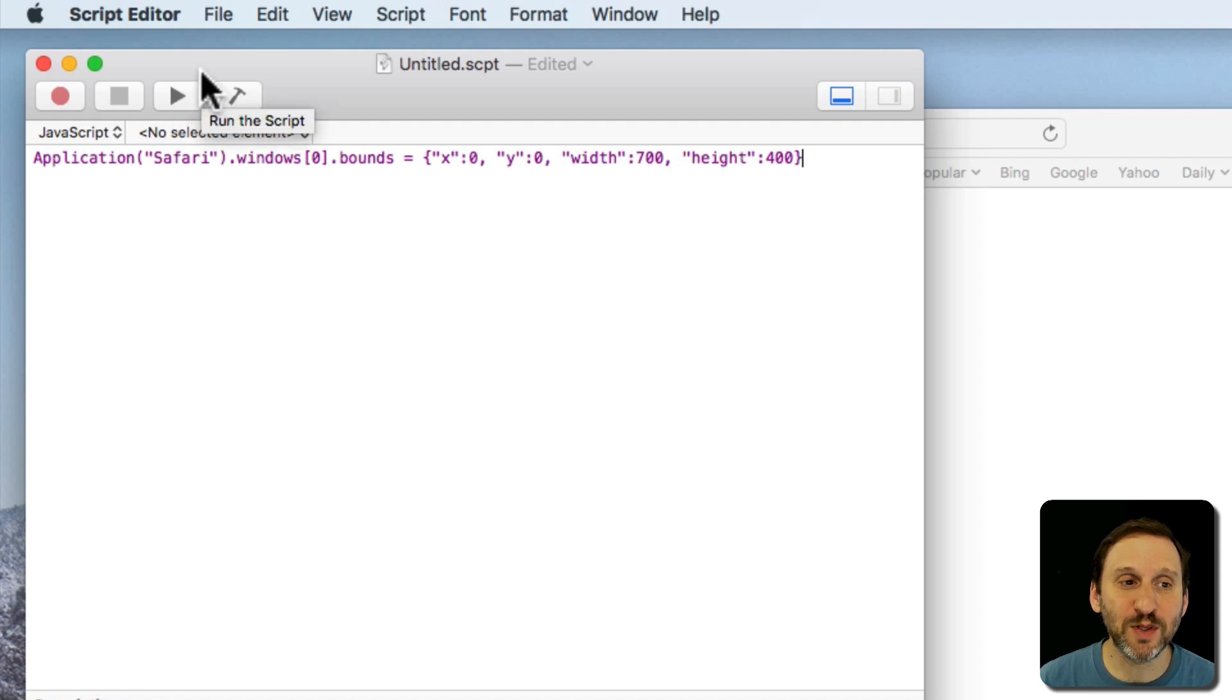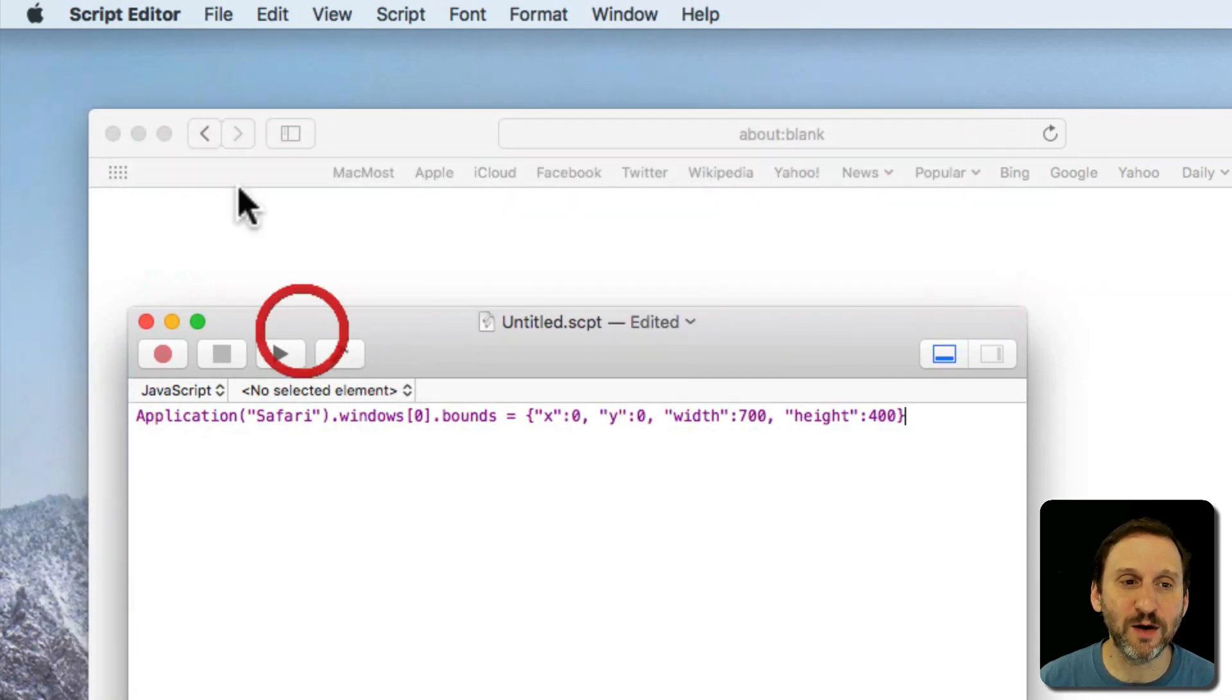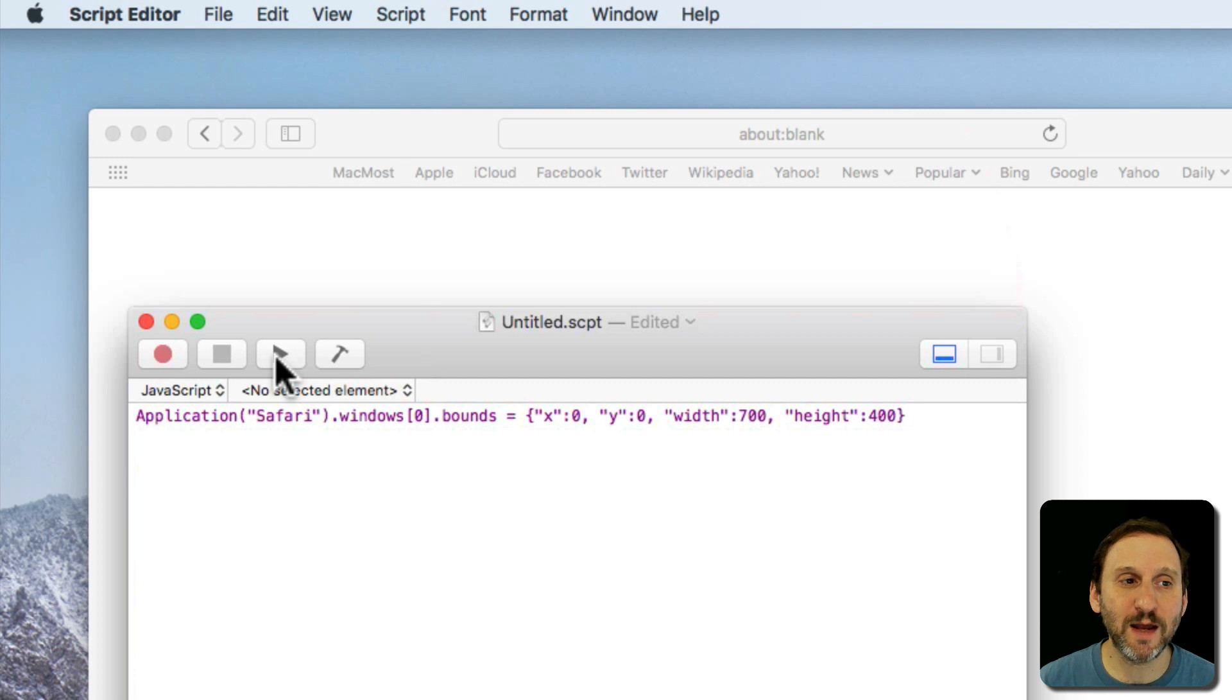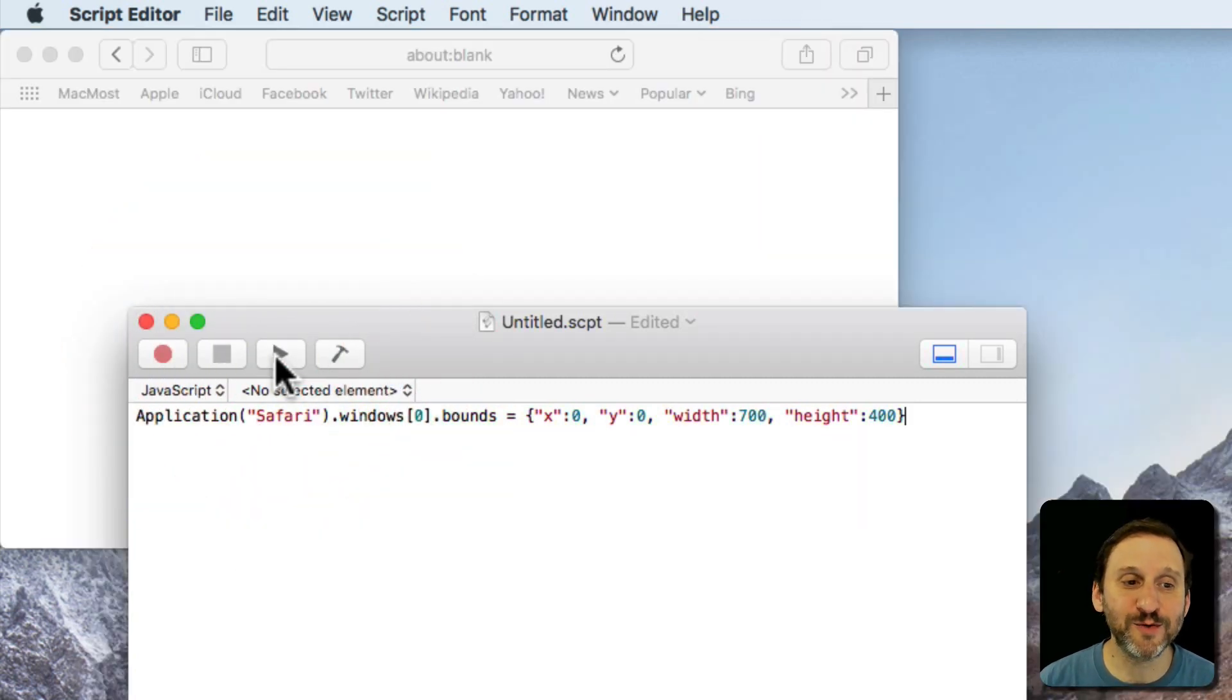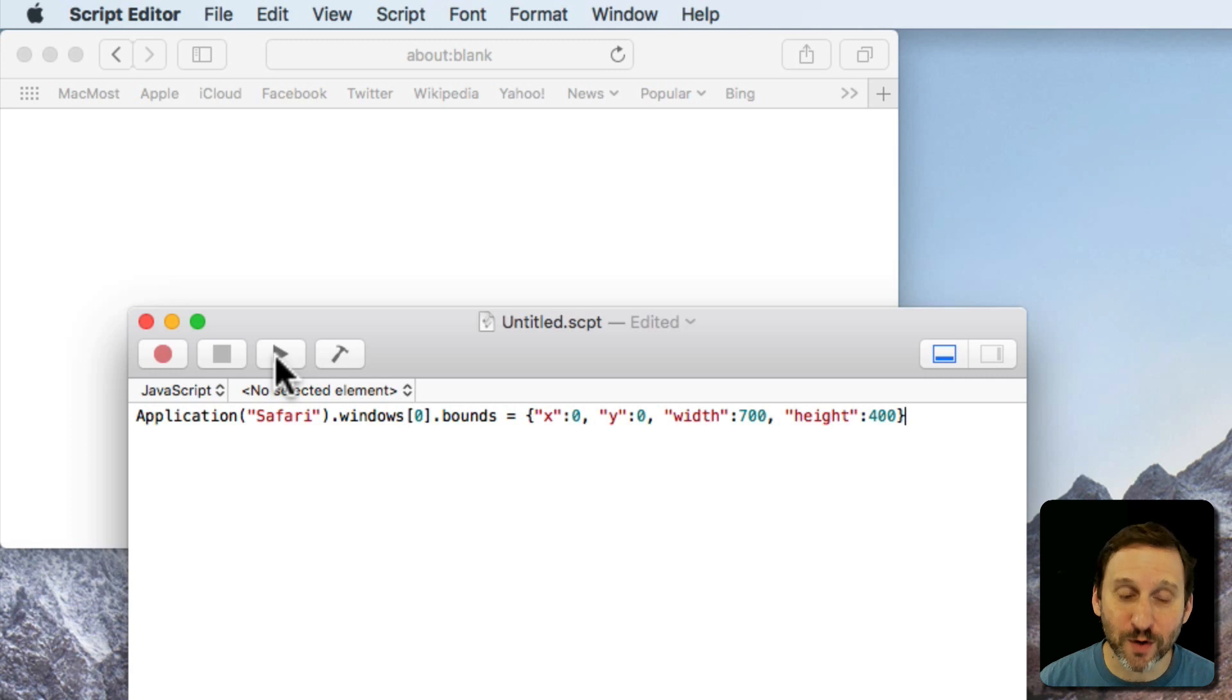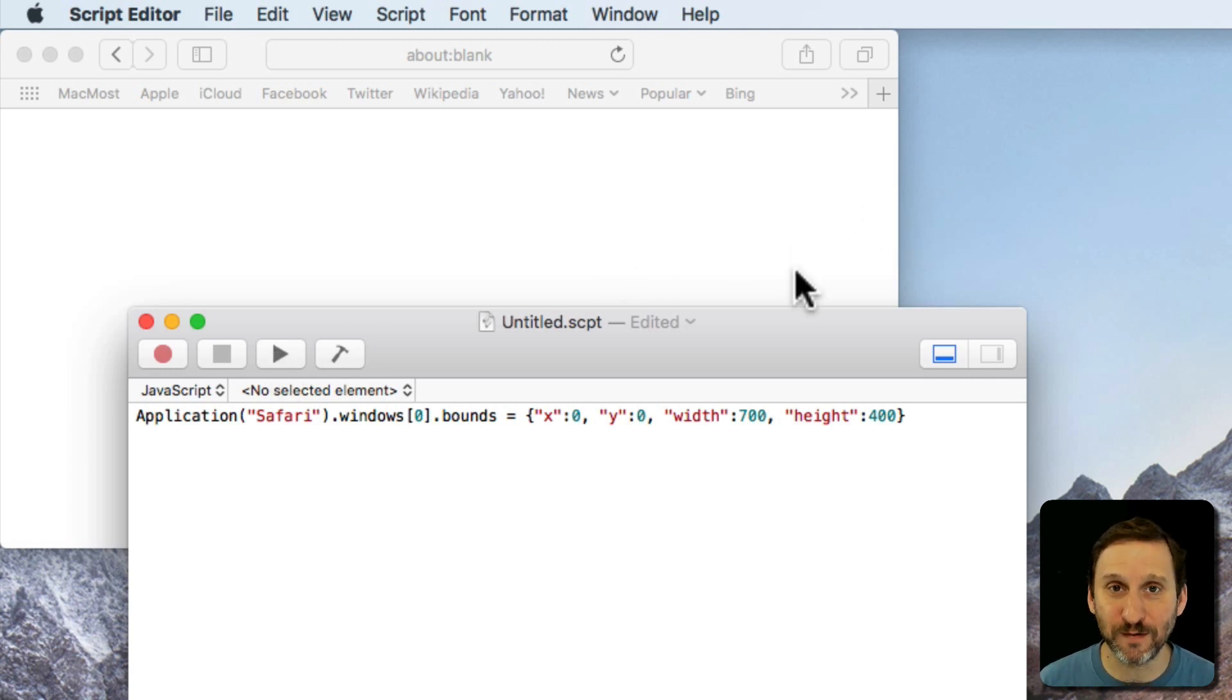So I'm going to hit the Play button and we move it down a bit here. You can see the Safari window in the background. Hit Play and you can see it does exactly that. It moves the window to the upper left hand corner and sets its width to 700 and height to 400.